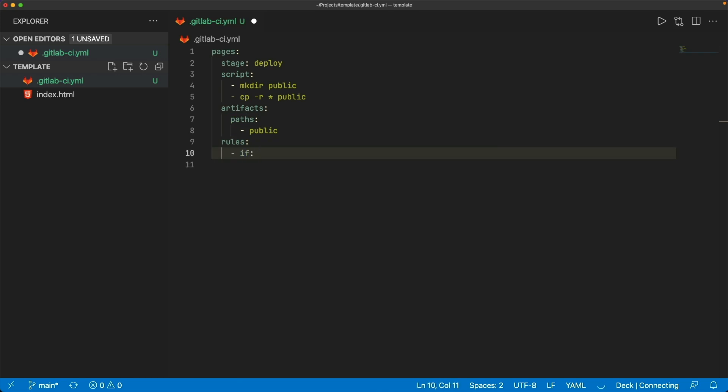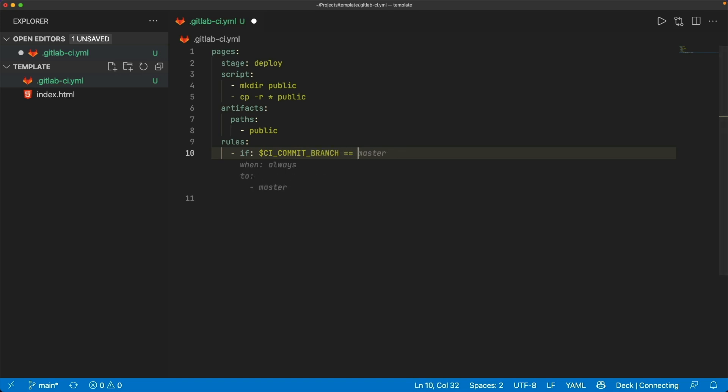And we can attach some rules on here. And we can say if the, and then we can use some of the environment variables that GitLab provides. In this case, I want to use if the commit branch is equal to the default branch of my project. This way, we're not accidentally deploying to our static site changes that we weren't ready yet to release. We would first have to merge into our default branch before the pages would then copy over to the public directory and then build out the artifact.